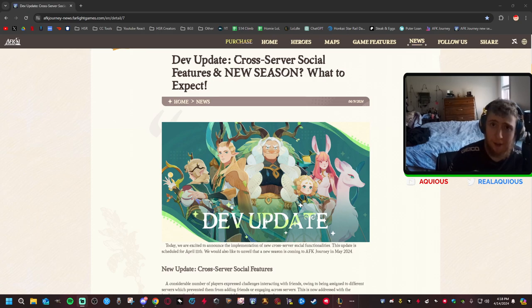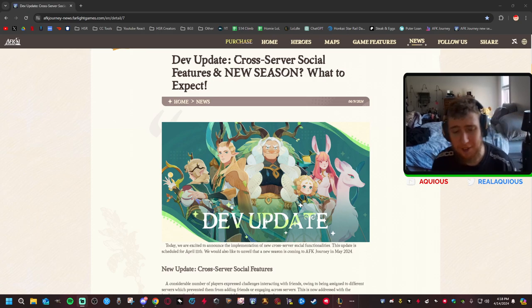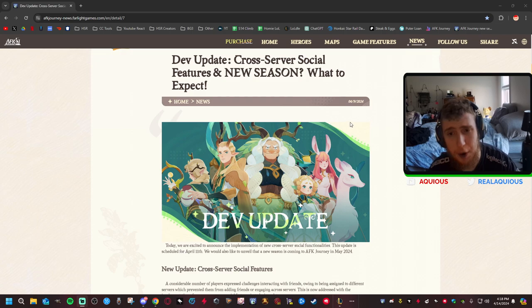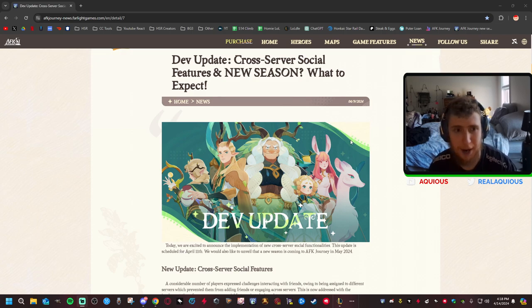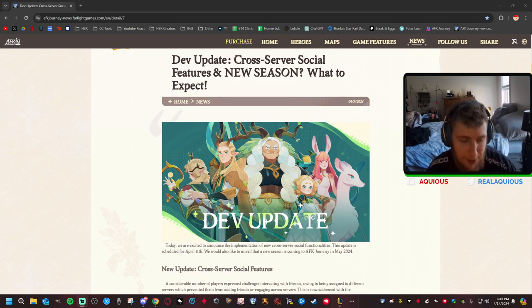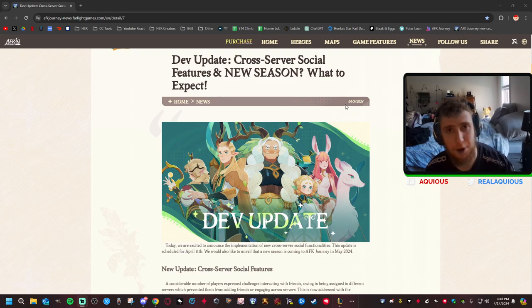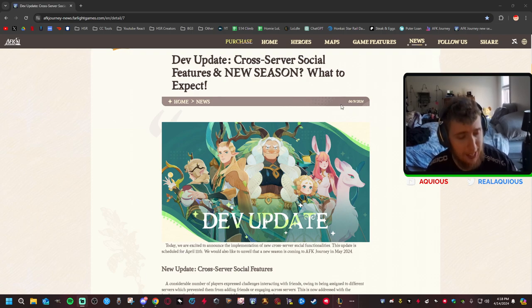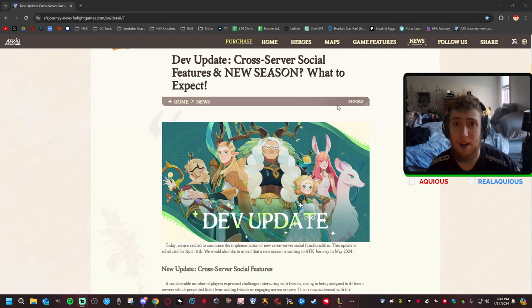Hello everybody and welcome to another AFK Journey video on the channel. Today we are going to be going over this dev update that came out five days ago. I've been a really busy guy, I got overtime, I've had to work five full ten hour days at work.